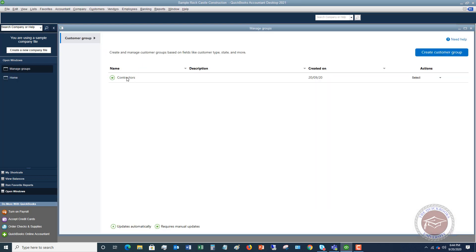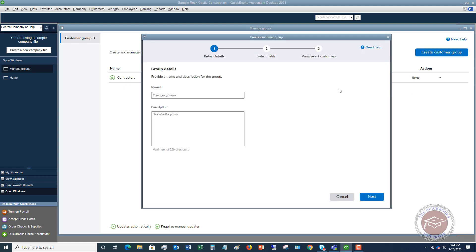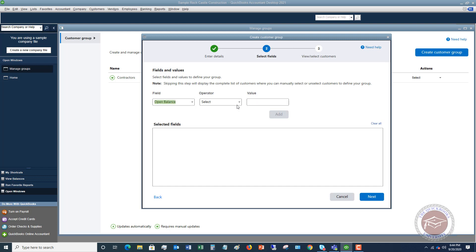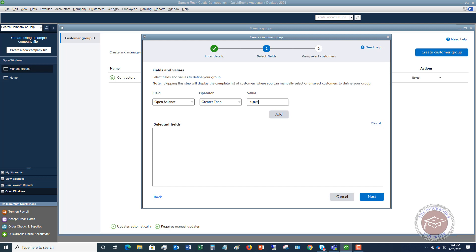I set up a sample group called Contractors. Let's create one called Residential — add a description if you like, then click Next. You can set criteria: for example, Open Balance is greater than $100. You can add multiple criteria — maybe they're residential customers with an open balance greater than $100. So we add Customer Type equals Residential.